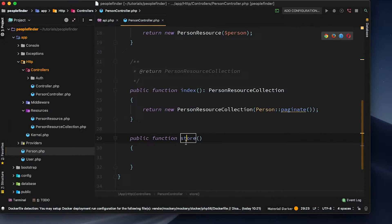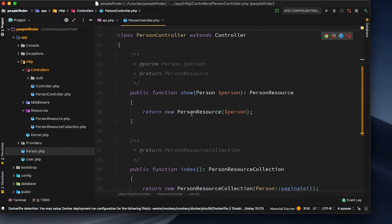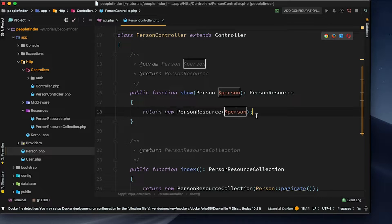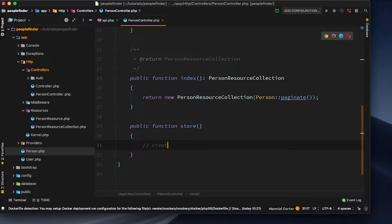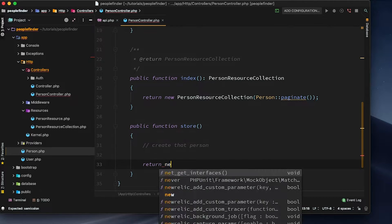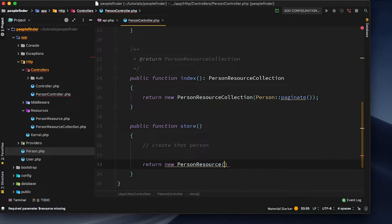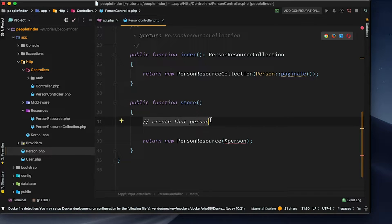This store function is what we're going to set up to create a new person. I want it to do the same thing as show when it's done - it needs to return the person in a collection. So it's first going to create that person and then we'll return a new person resource with the person that we've just created.